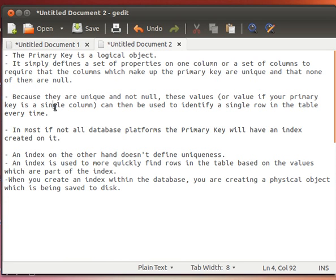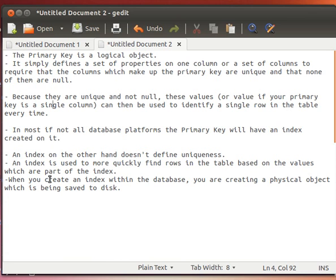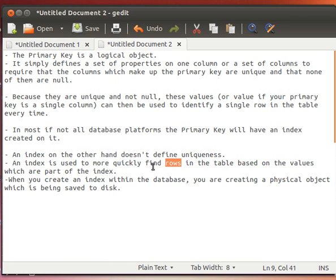On the other hand, an index does not define uniqueness. An index is used to more quickly find rows in a table based on the values which are part of the index. So an index is used to look up data quickly, and data here can be one or more rows. Remember, primary key is one row, but for indexes it can be one or more rows in a table.